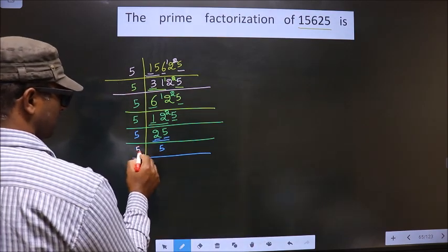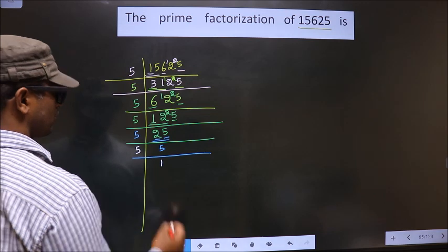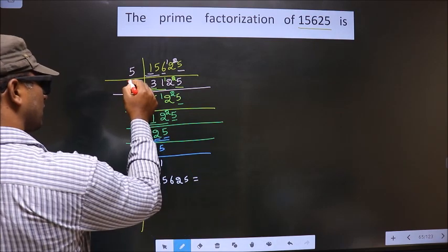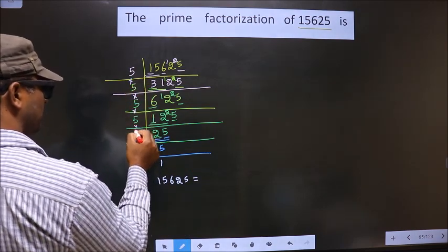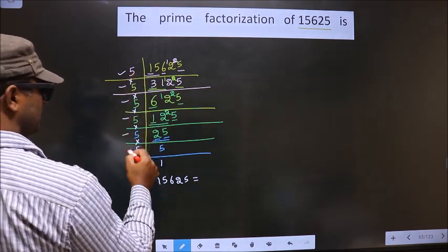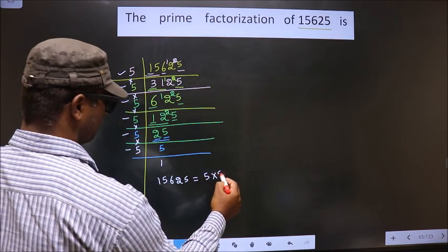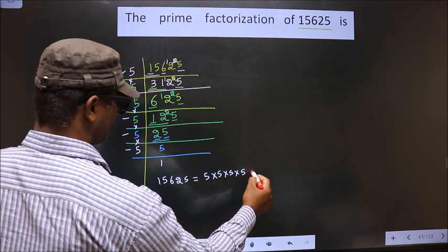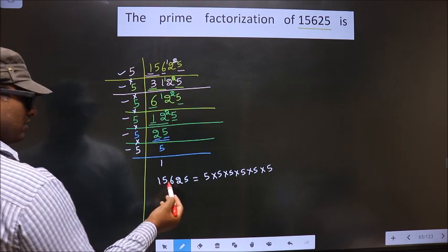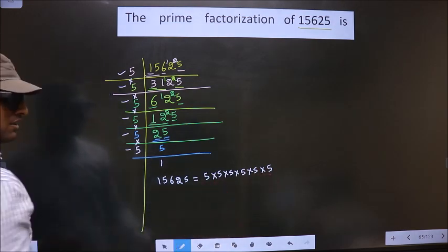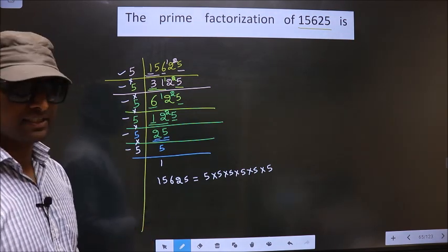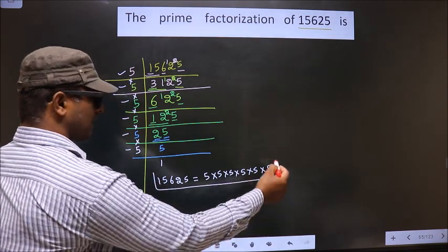Now 5 is prime. So you take 5 and 1. The prime factorization of 15625 — put the multiplication symbol between them. How many times did we get 5? 1, 2, 3, 4, 5, 6. So it is 5 × 5 × 5 × 5 × 5 × 5. This is the prime factorization, also called the product of prime numbers of 15625. So this is our answer.